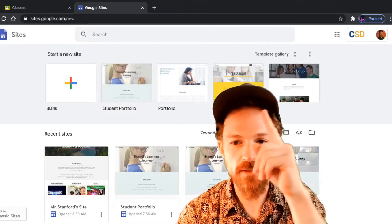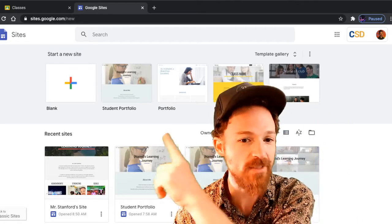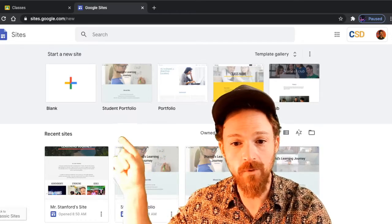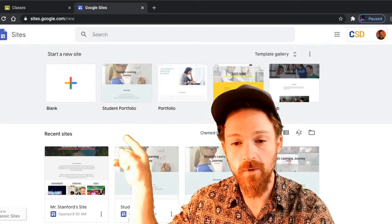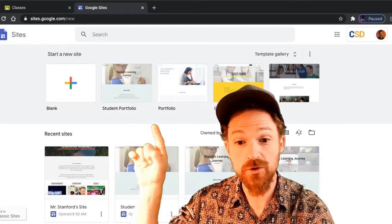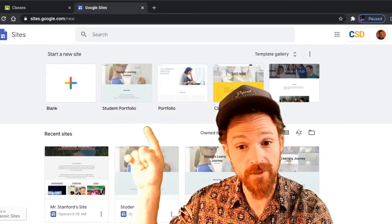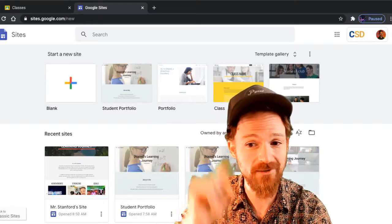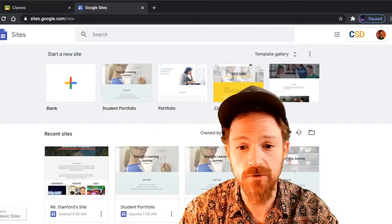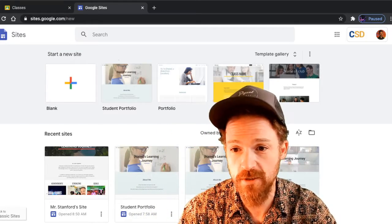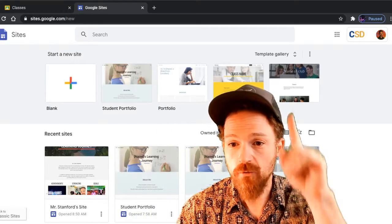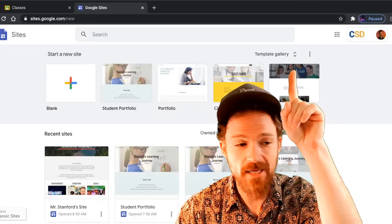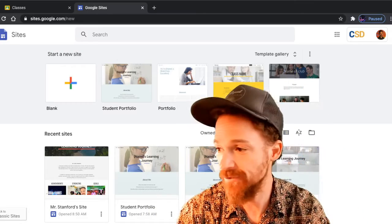You can see across the top there are several templates starting with a blank one on the left and Student Portfolio, which is the one we're going to use. If yours doesn't look like this and you don't have those choices, there's a selection for Template Gallery.